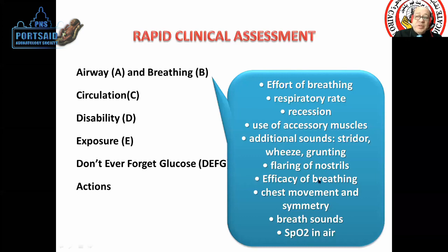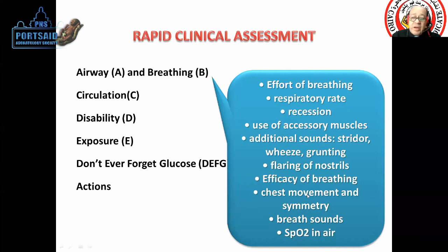We assess chest movement. Pulse oximetry is a simple and non-invasive technique we can use to make an assessment.